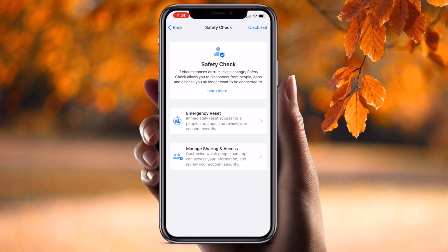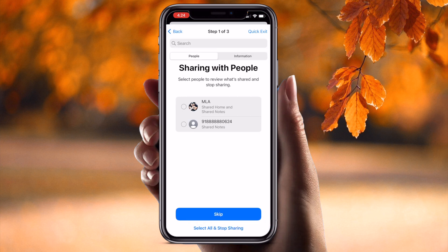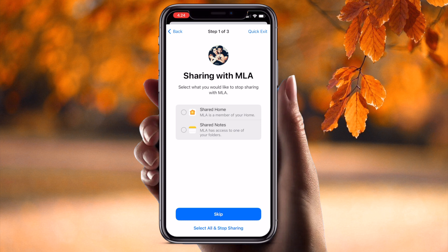If you go with the second option, Manage Share and Access, you can customize which people and apps can access your information and review your contact security. Click here. If you are providing some location-related access to applications, you can see options for Review People, Review Apps, and Account Security. Here two account numbers are available — one of my family members and one is my brother.